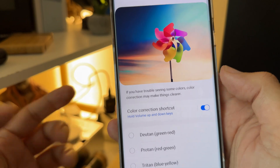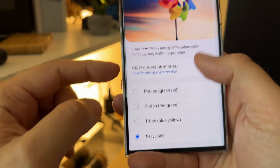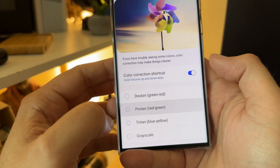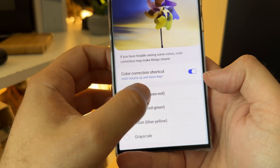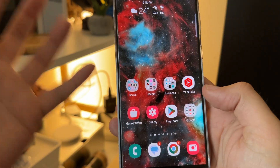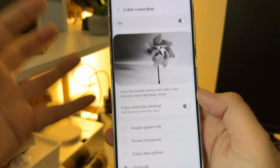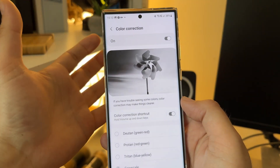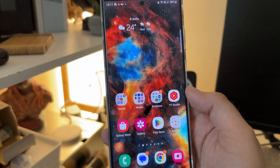Not only do you have grayscale — you also have tritanopia, protanopia, and green-red options, so there are plenty of things to experiment with. It really depends on how you want to use your phone. For me, grayscale makes the most sense because I use it when reading books, and it's very nice to have it set as a shortcut.